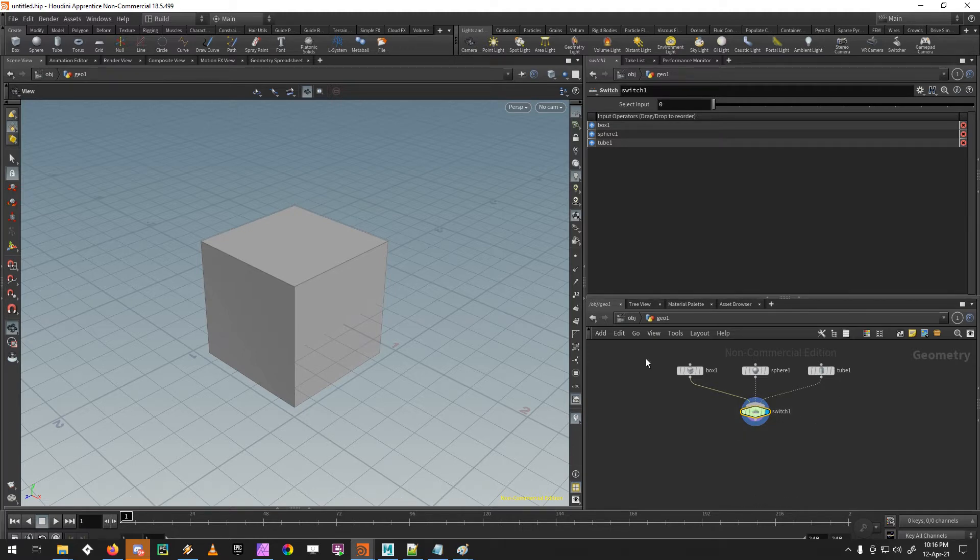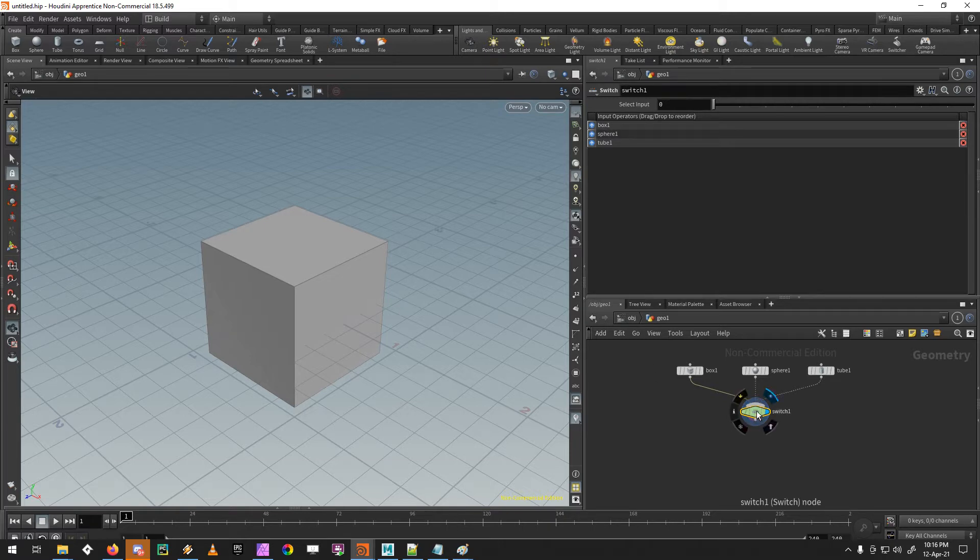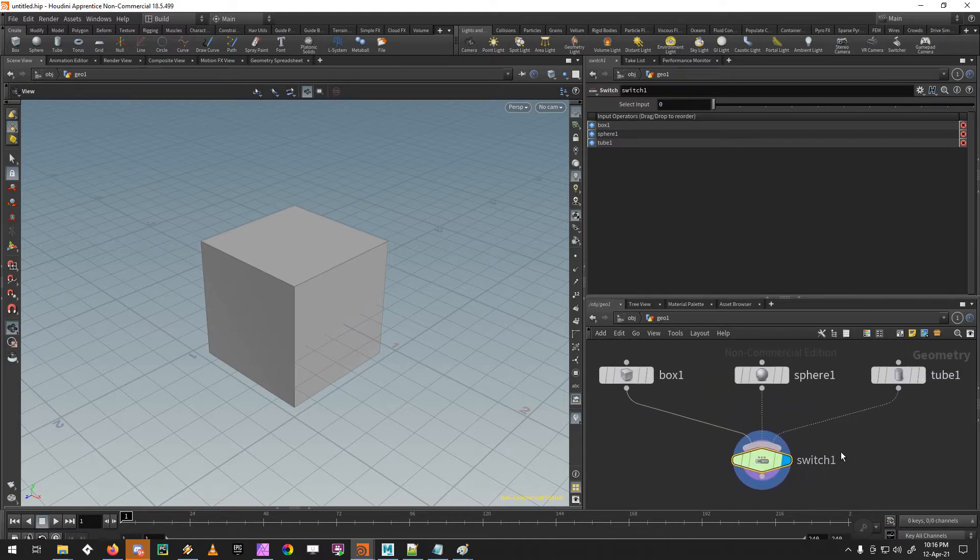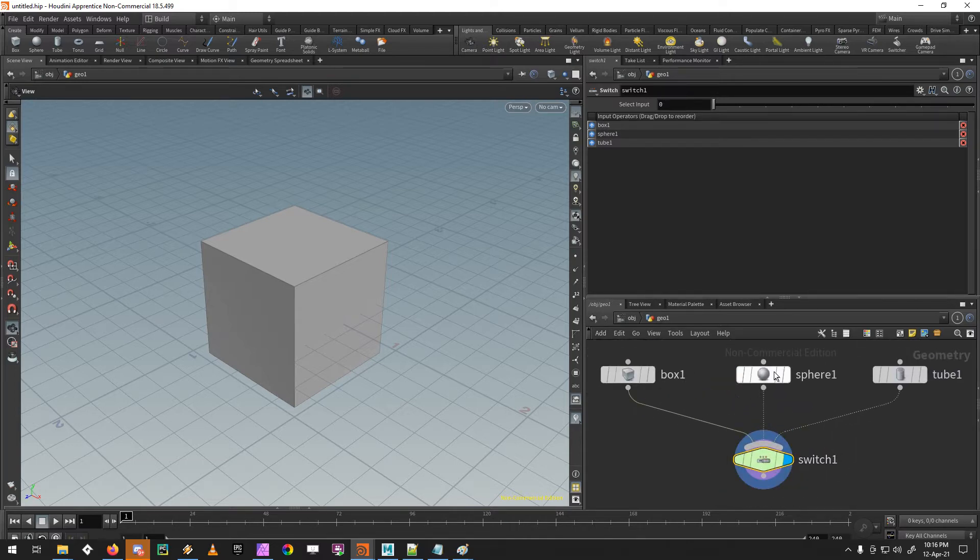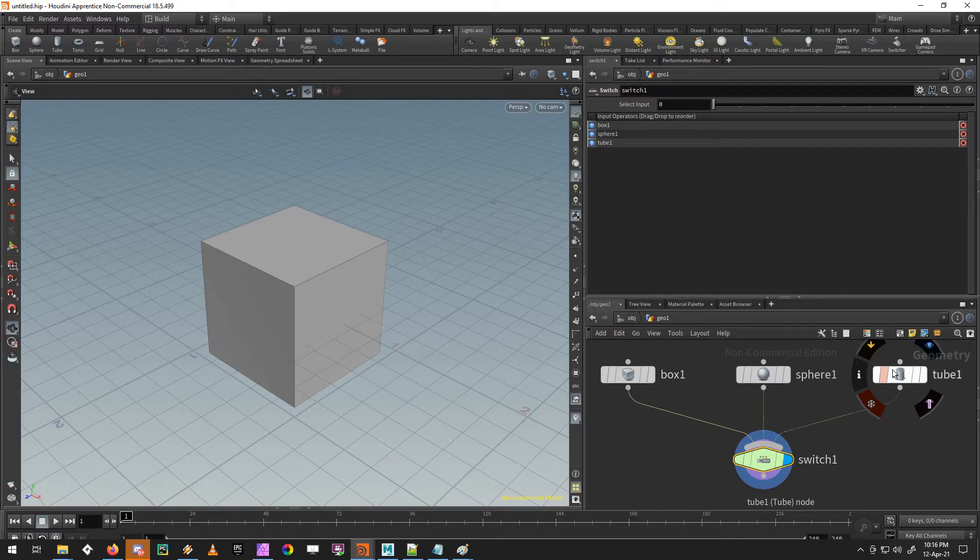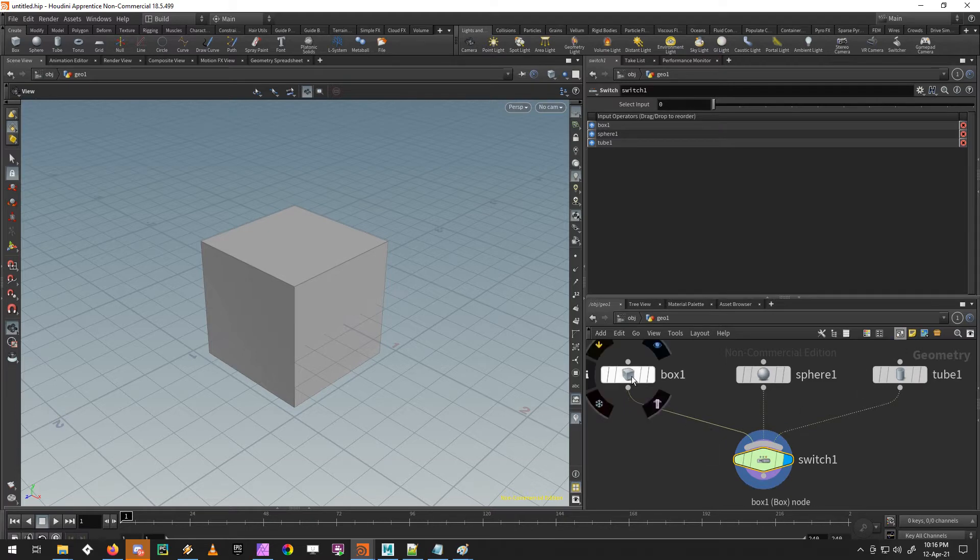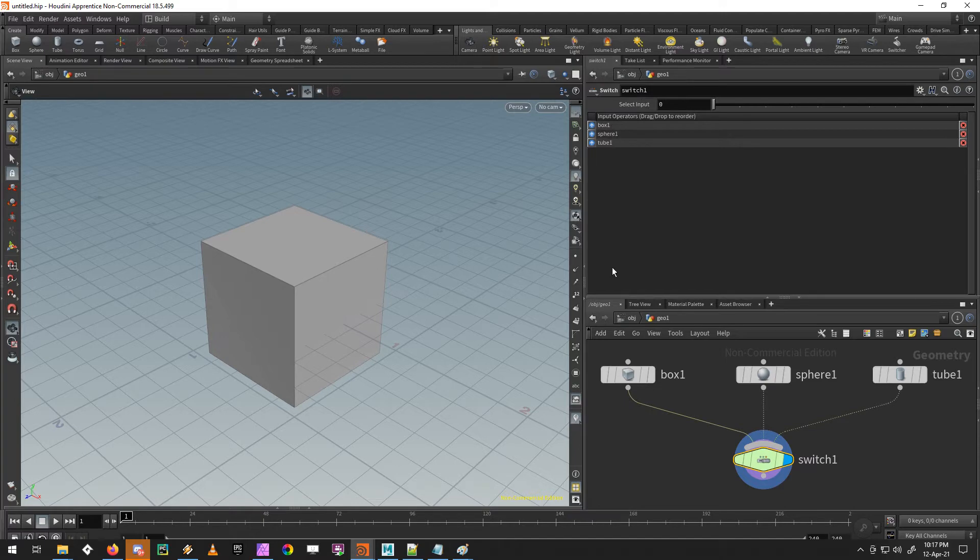This is the first Houdini node that I've converted and I picked an easy one, the switch node. So in Houdini you can see you have a switch. Into that switch you have a box, a sphere and a tube coming in. The box comes in first. Houdini switches work from left to right. The box comes in first, then the sphere and then the tube and you can see the order here as well.